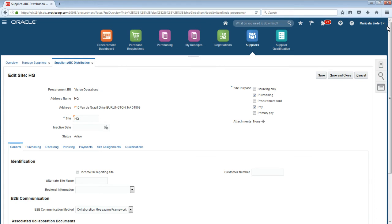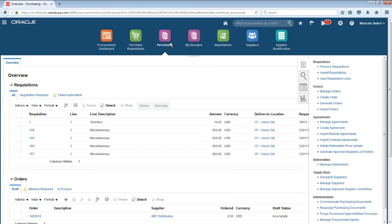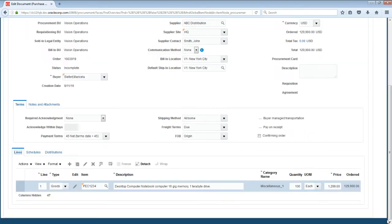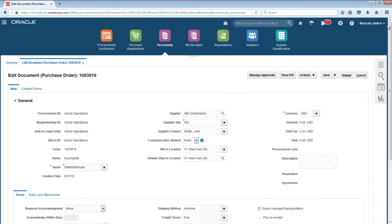Now Maricela is ready to enter her purchase order. From the Purchasing Overview screen, Maricela chooses the Create Order task and begins to enter new purchase order details for ABC Distribution. Next, she submits her purchase order for approval.